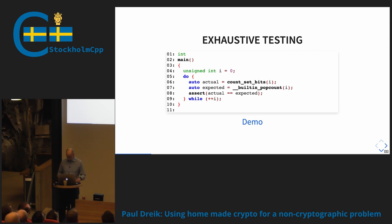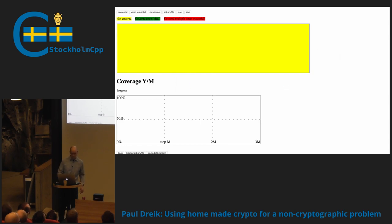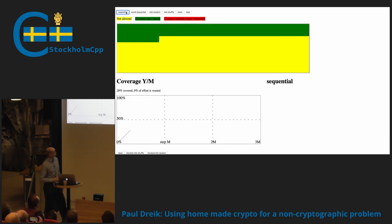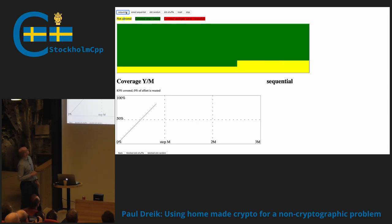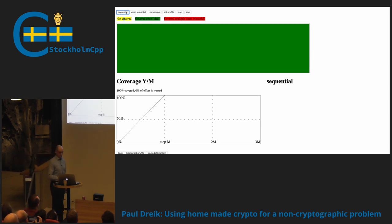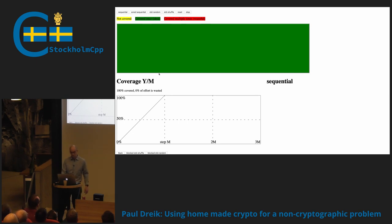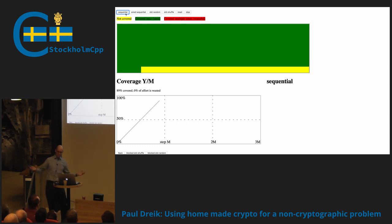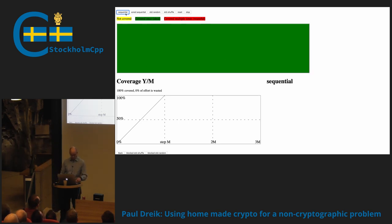Let me switch to a demo now. The yellow box represents the input space. This is what it looks like when you're doing this do-while loop — just a sequential run through everything. At the bottom you can see Y, the number of covered elements, compared to M, the total number of possible inputs. You can see it grows. As expected, we reach 100% at the end. Nice.